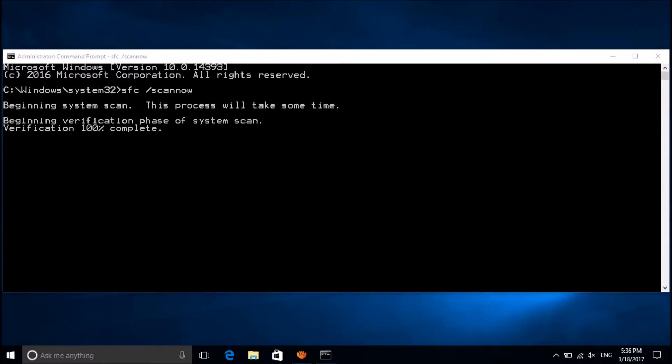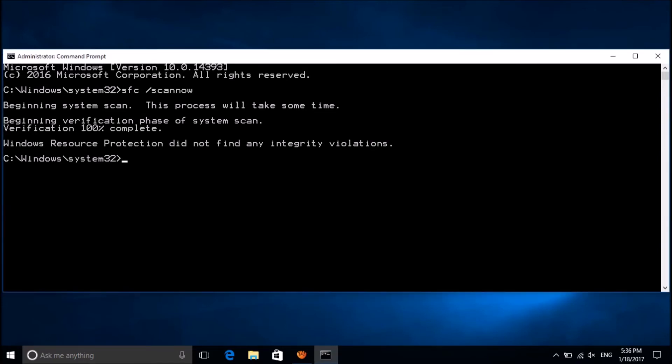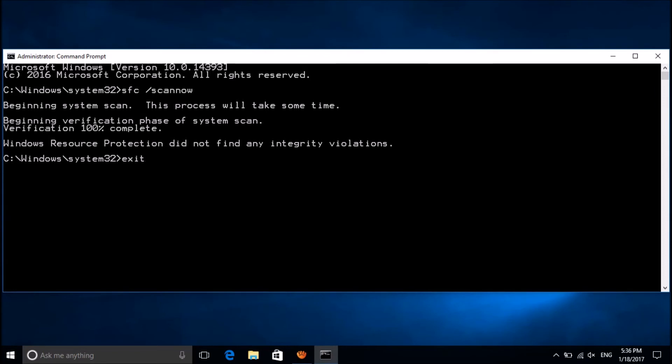If there are no corrupted files, then this message will appear here saying that Windows did not find any integrity violation.